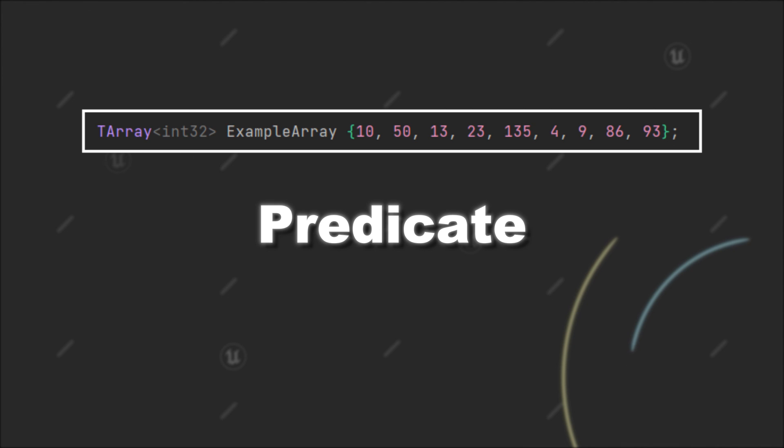However, this is everything you need to know for now about using predicates to work on your containers in Unreal Engine. Like always, if you have any questions, feel free to leave them in the comments. Otherwise, see you next time.